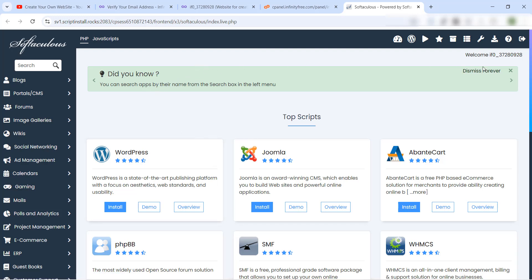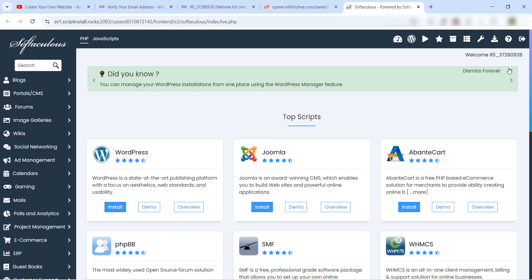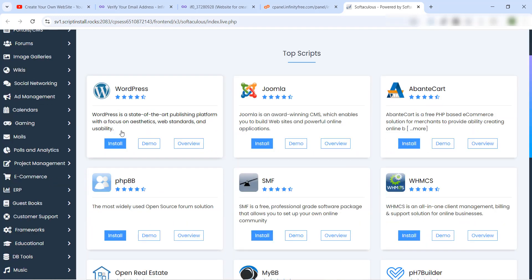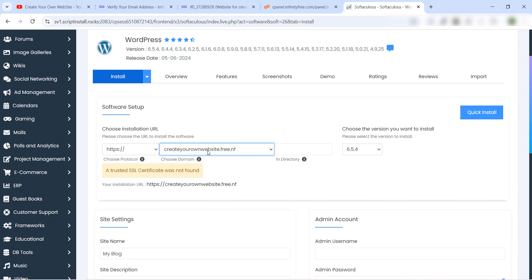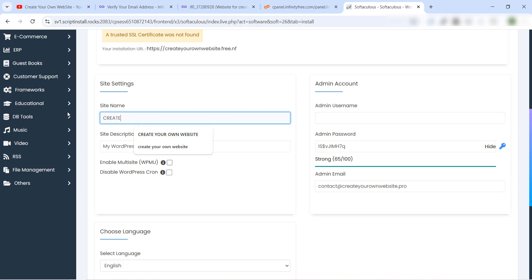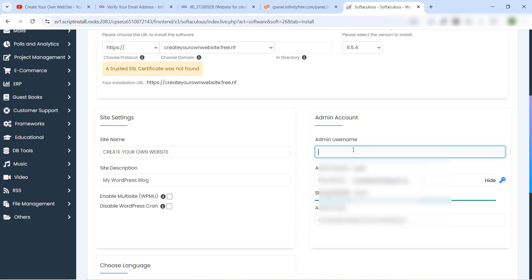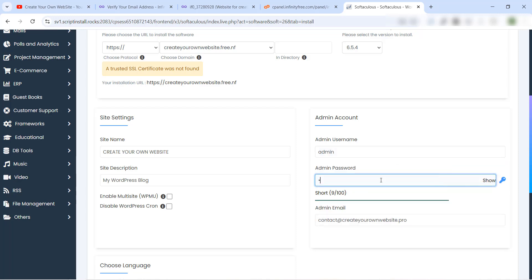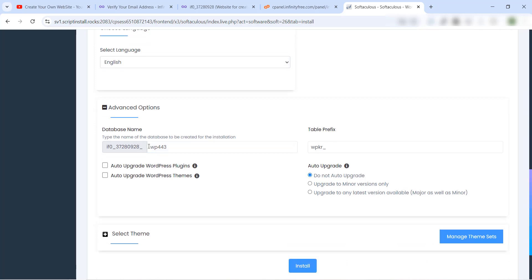If the page is not showing for you, just wait a moment — it may take some time if many people are creating accounts on InfinityFree at the same time. Be patient. In the WordPress install page, choose HTTPS, then select your domain name. Leave the directory empty. Choose your WordPress site name and a short description if you want. Set the username — for example 'admin' — then set your password and email address.